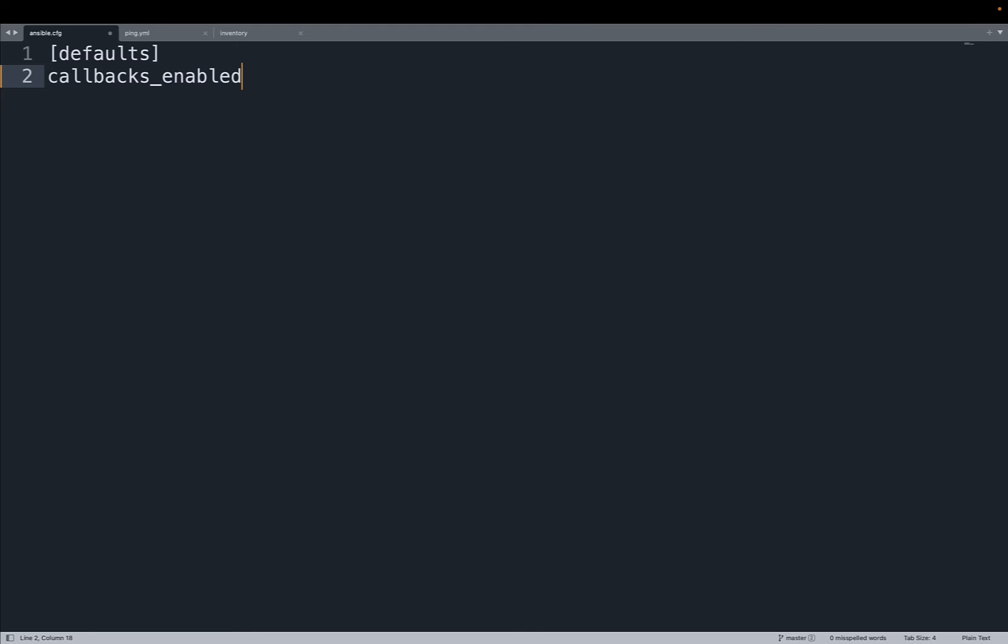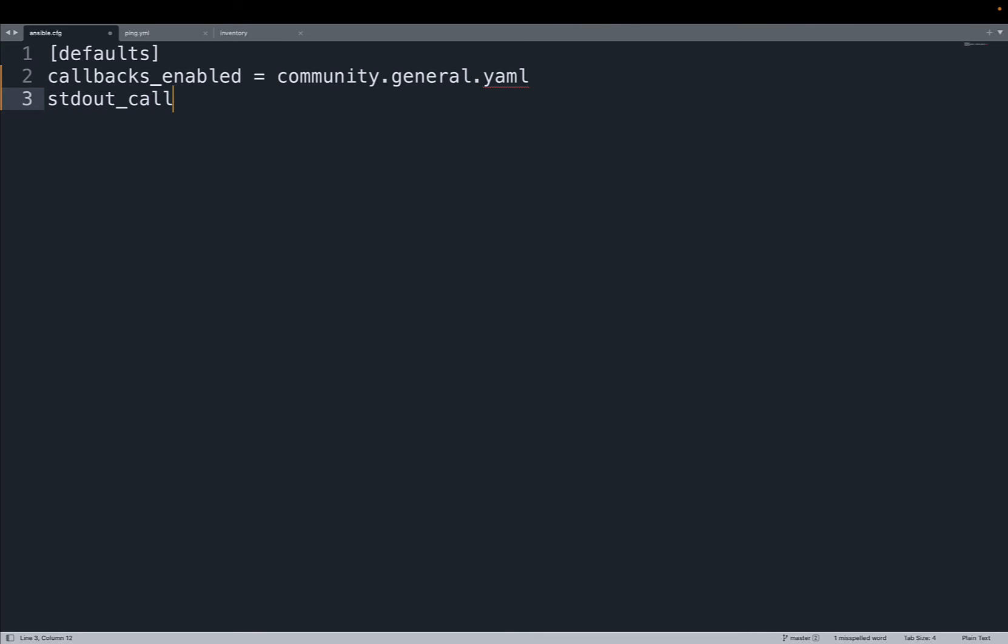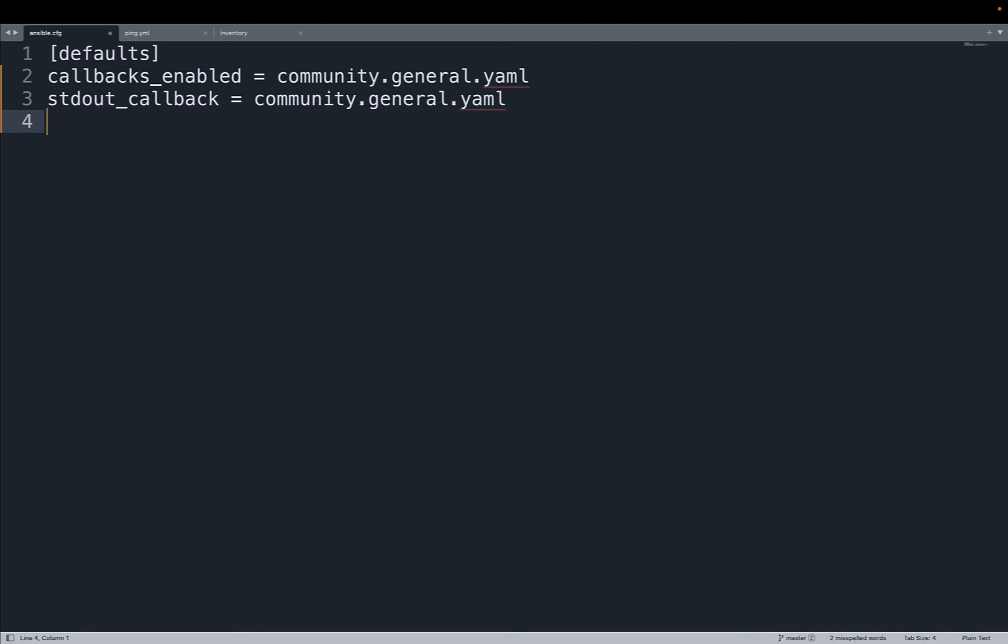So let's start with a section defaults and callbacks_enabled and let's set community.general.yaml and now we need to specify clearly the stdout_callback plugin. Only one is allowed every time and let's specify the community.general.yaml. In this way we enable the YAML output of our Ansible playbook. We can specify further parameters as we saw in the documentation but let's keep things simple.